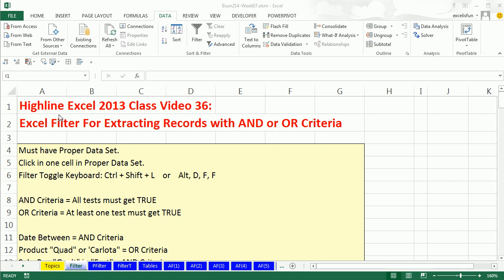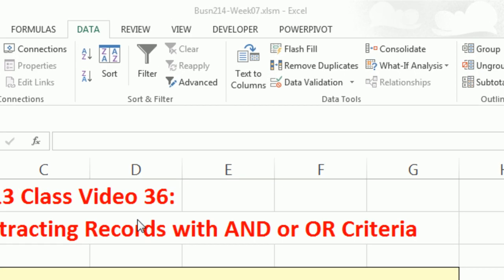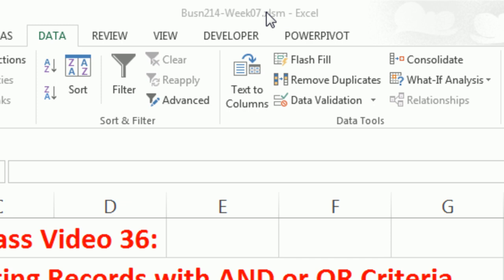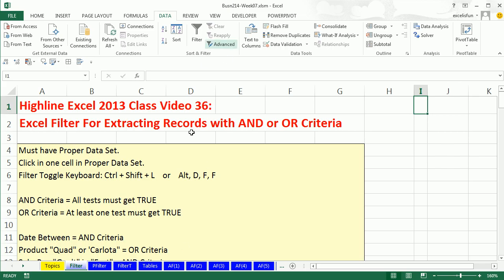Welcome to Highline Excel 2013 class video number 36. If you want to download this workbook for week 7, click on the link below the video or go to our class website. We've got to talk about the Excel filter feature for extracting records.